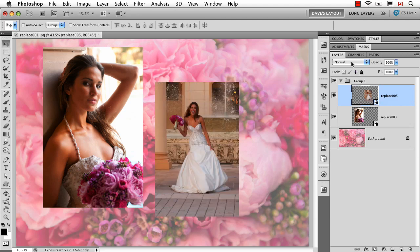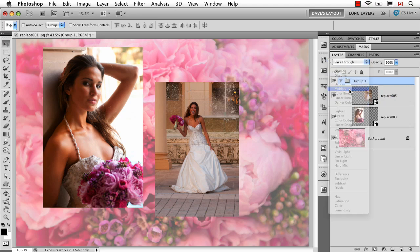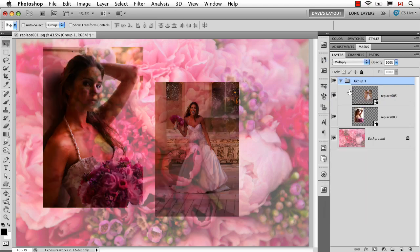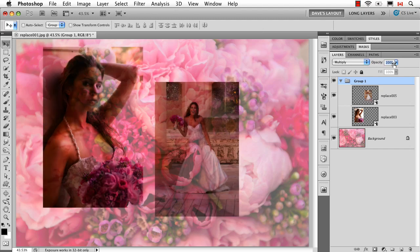However, if I click back on the group and change it from Pass Through to something like Multiply, you see how both layers automatically have that blend mode applied. The same thing applies to opacity — if I change the opacity of the group, it's going to make everything see-through right away.